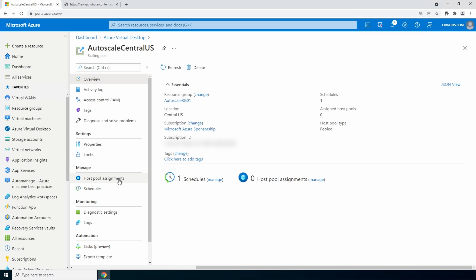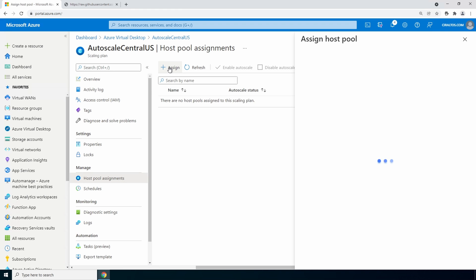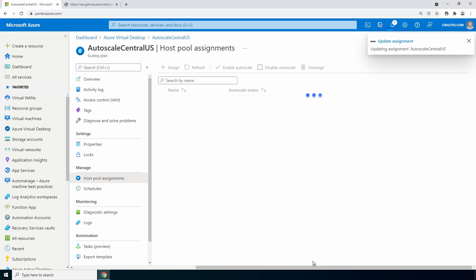We can assign a host pool to the scale plan by going into the scaling plan and host pool assignments. We can add assignment. Select our host pool and assign. Or we can go directly to the host pool.